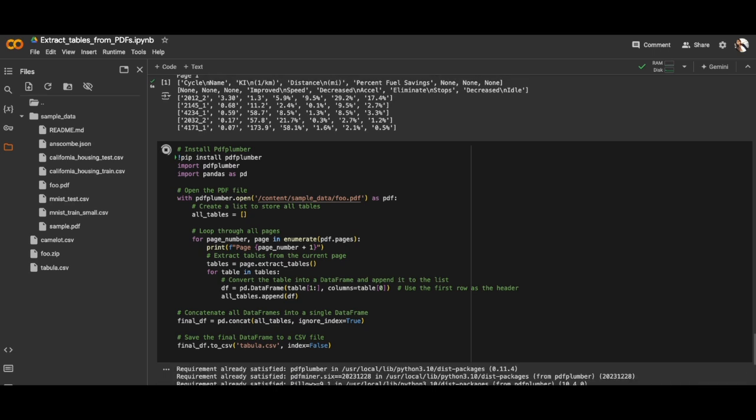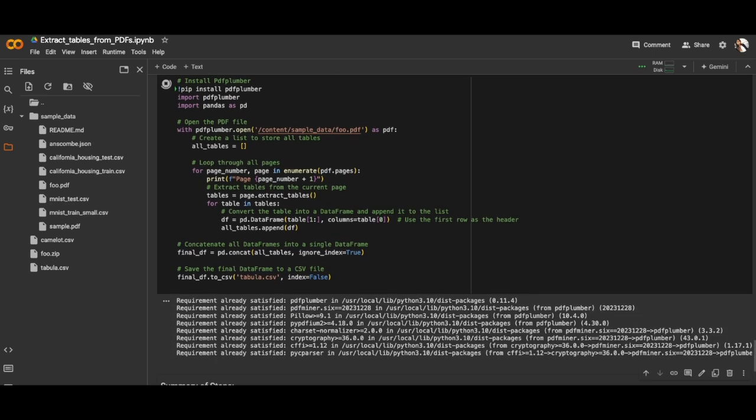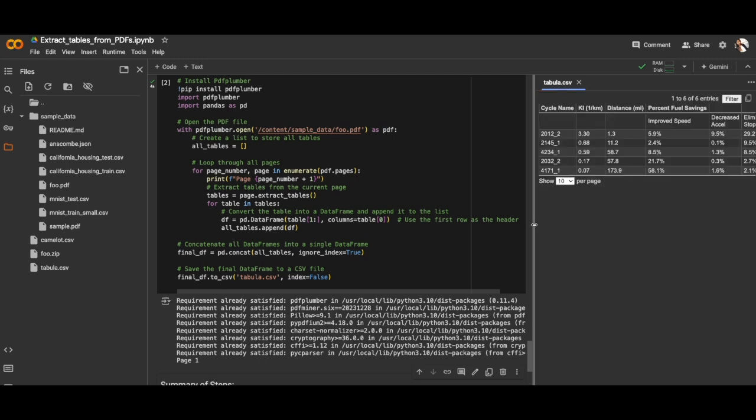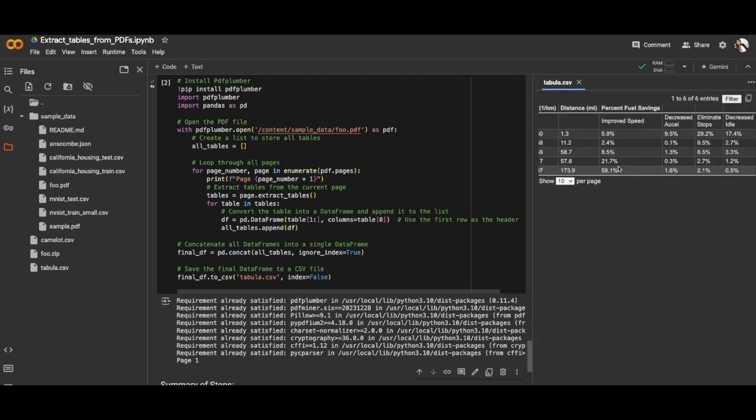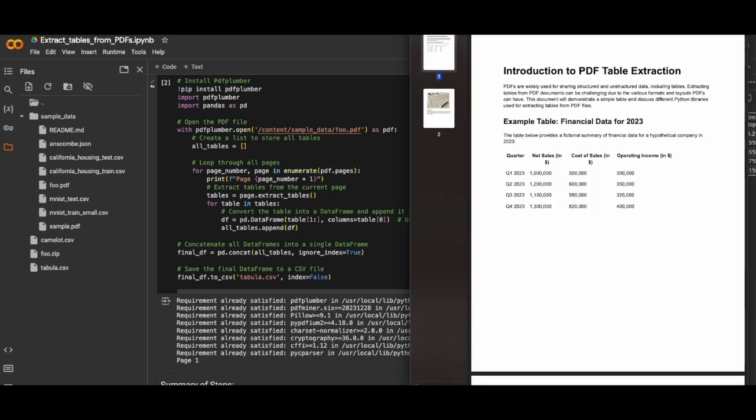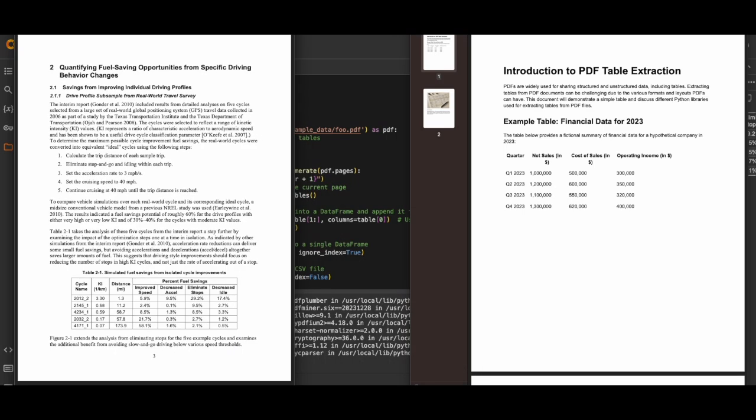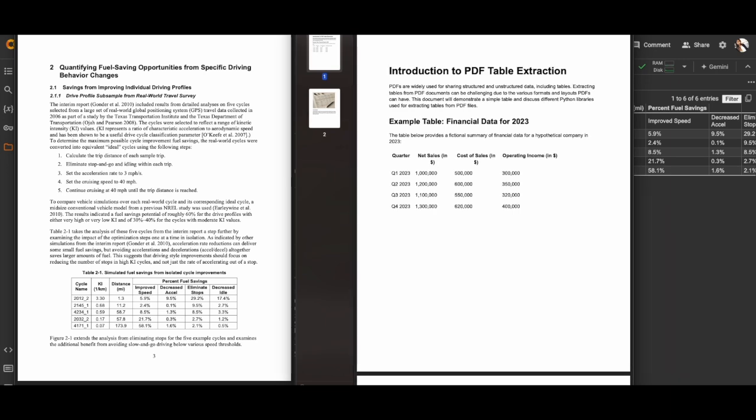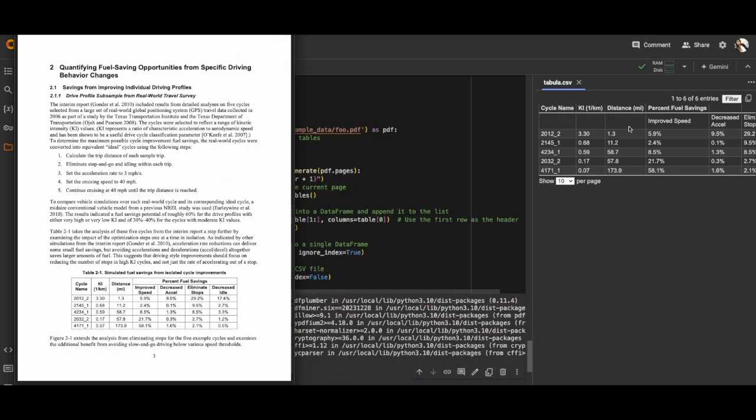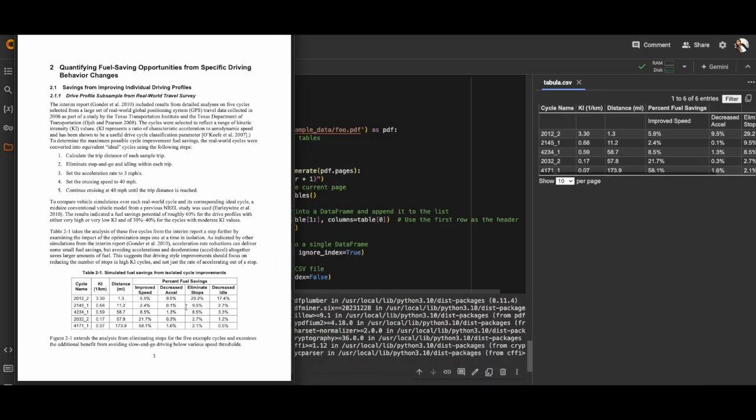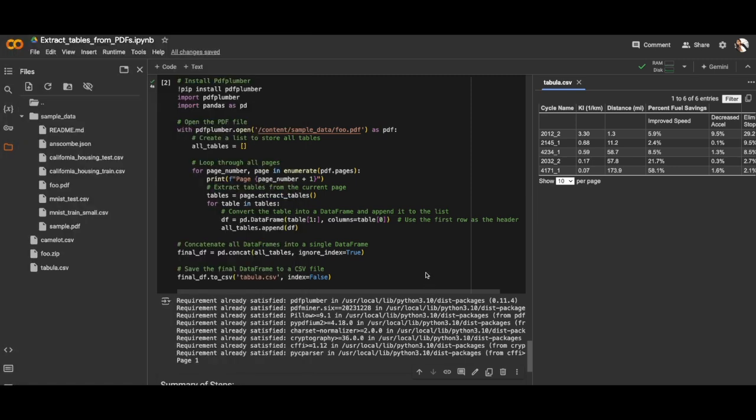If you need it, we can run this cell to see the result in the CSV file. We have only one file, the tabula CSV. It's quite amazing. Let me open the PDF as well inside so we can compare it with the results. Let me minimize this one. If you see, the results are the same as here in the PDF. PDF Plumber is doing a great job.